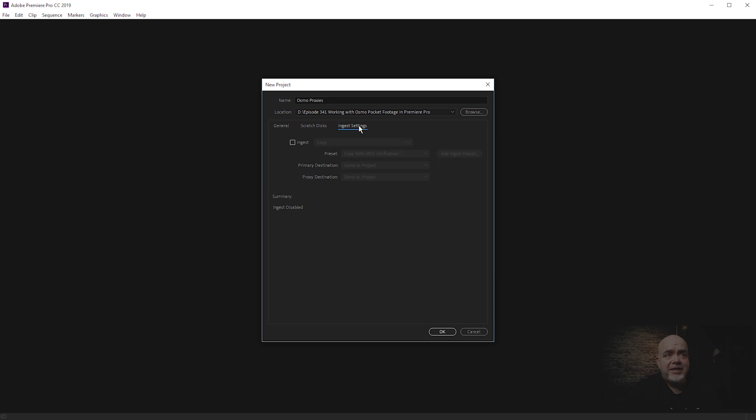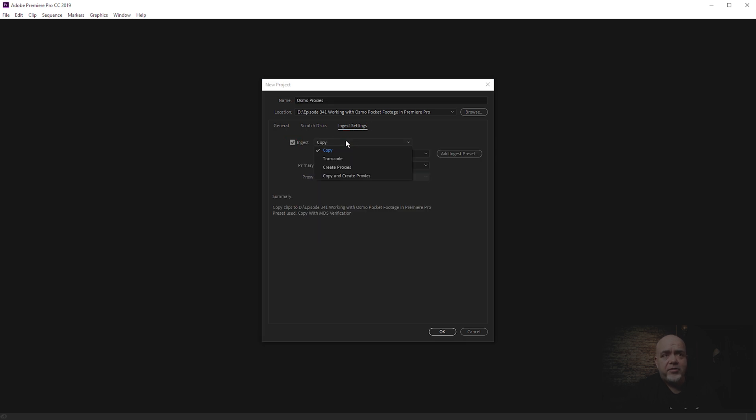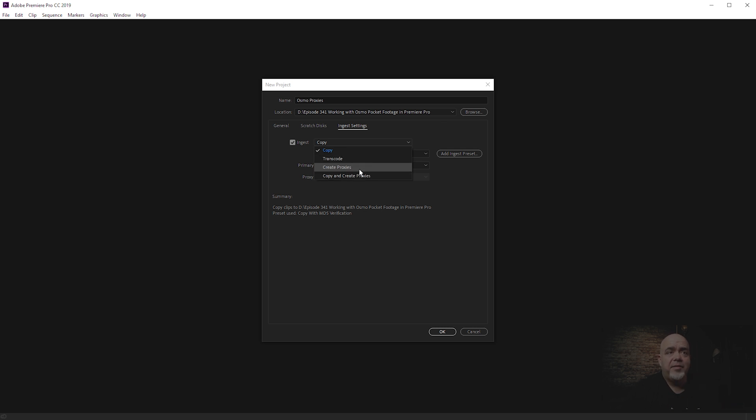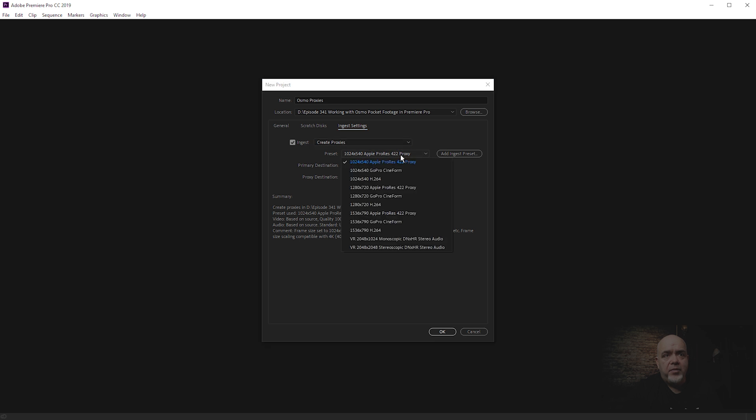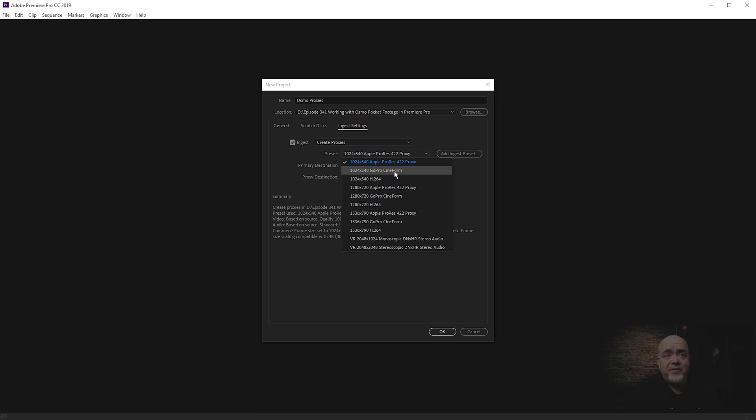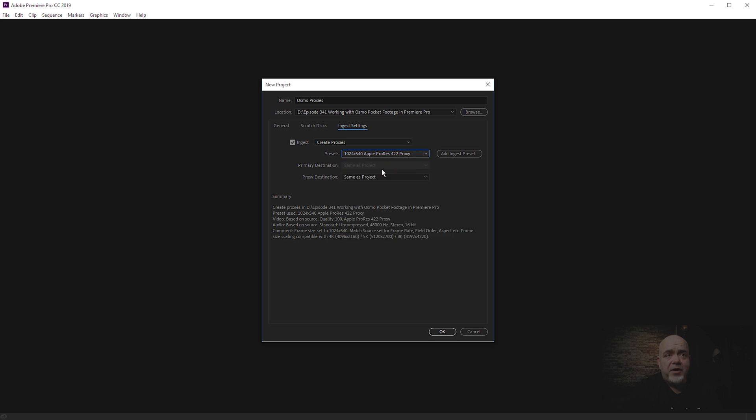We need to select Ingest here, and we've got a bunch of options: copy, transcode, create proxies, copy and create proxies. What we want is to create the proxies. We have a number of proxy resolutions here, so you can select whichever one you want, but I'm going to select the Apple ProRes one here. You can also go with the GoPro Cineform. Either work quite well. There's a reason I'm doing 1024 by 540, and I will show you in a second why that is, because it makes life a little bit easier.